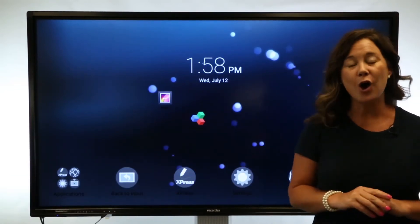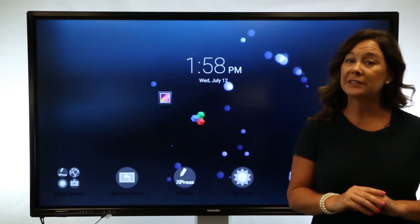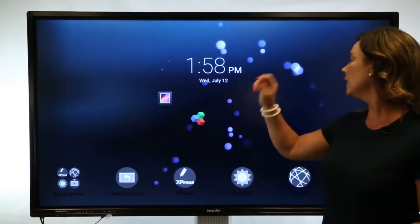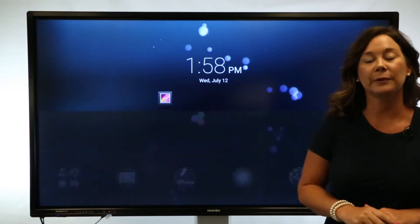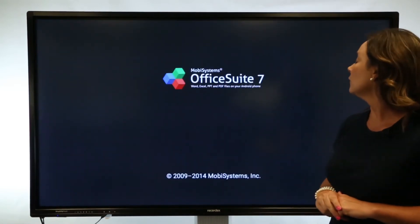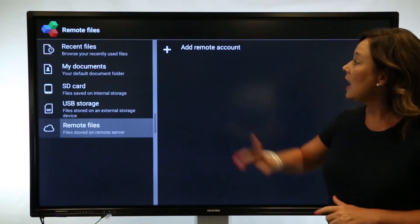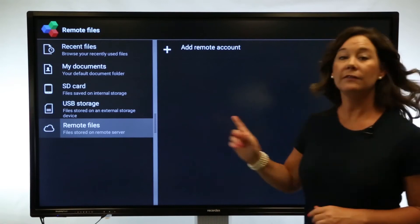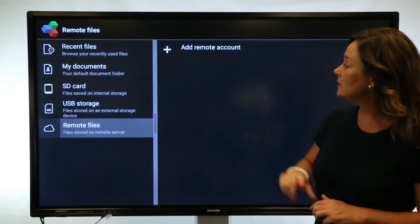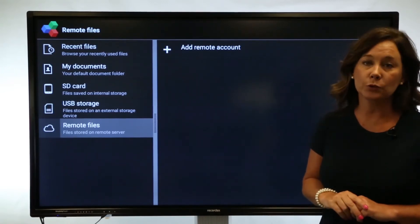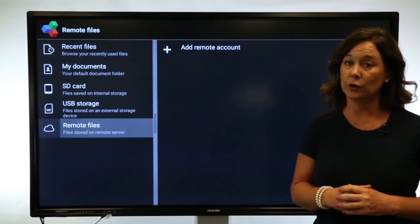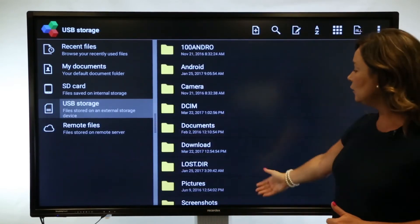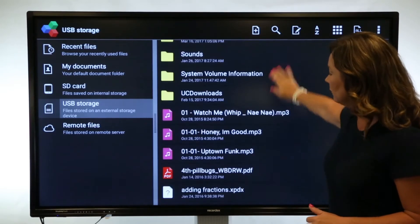Let's look at what you can do using the Office Suite application. I have the content on my USB drive inserted into a USB port on the flat panel. Let's tap into Office Suite. To find my files, I can go to My Documents or My USB Storage. It's going to tell you which one is your external storage, meaning coming from an inserted USB drive. Tap USB Storage and you will be able to locate your files.